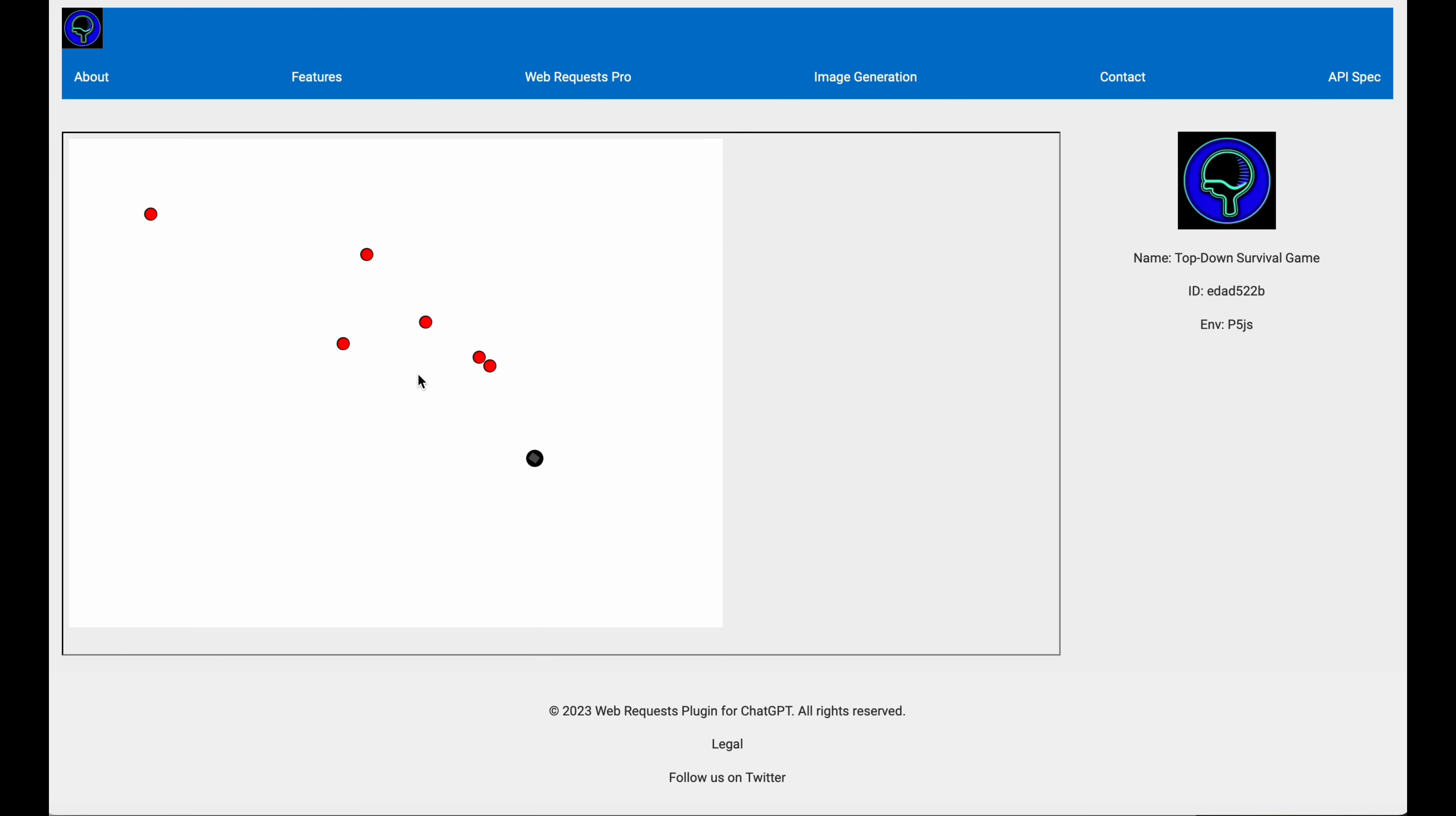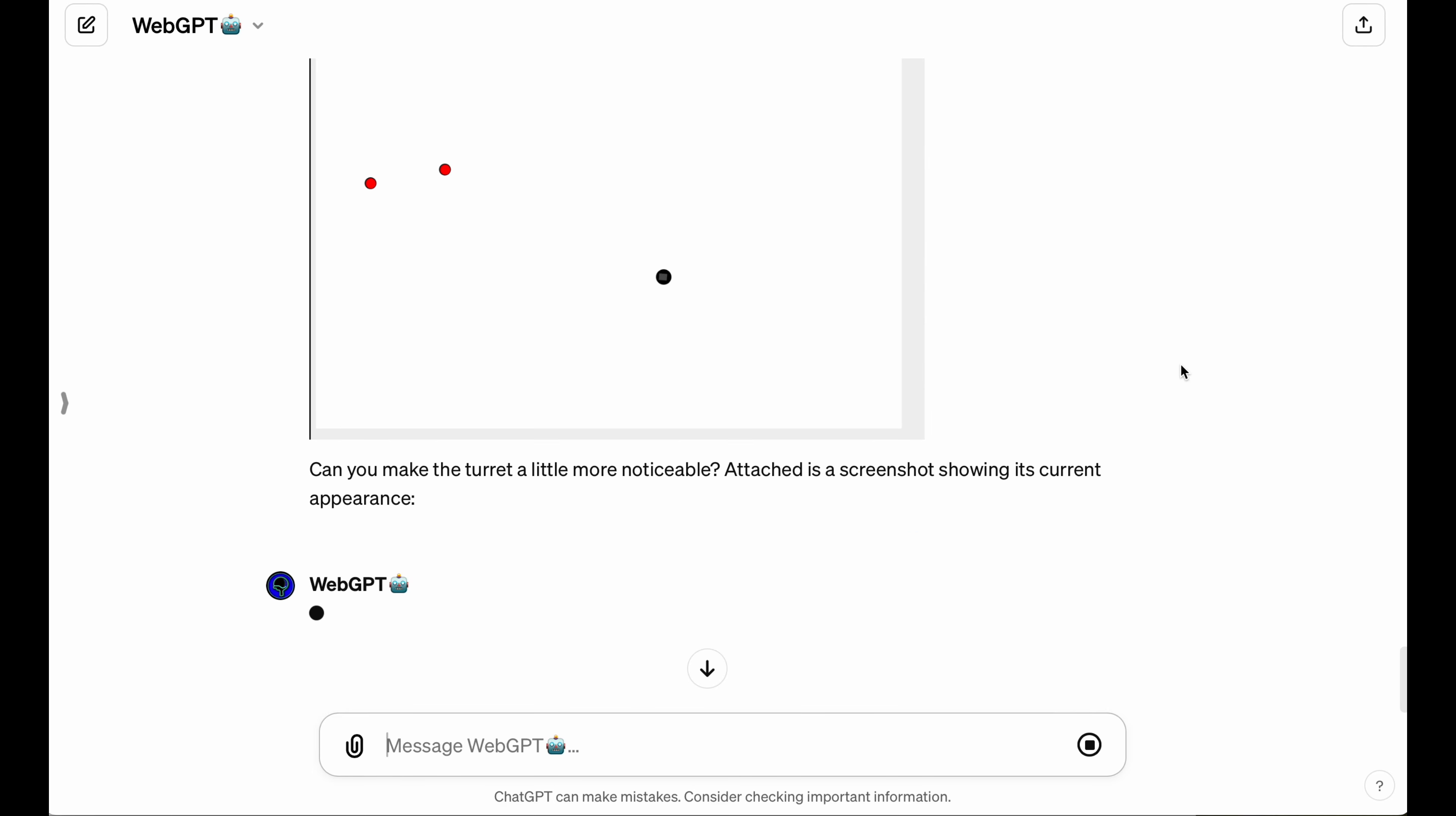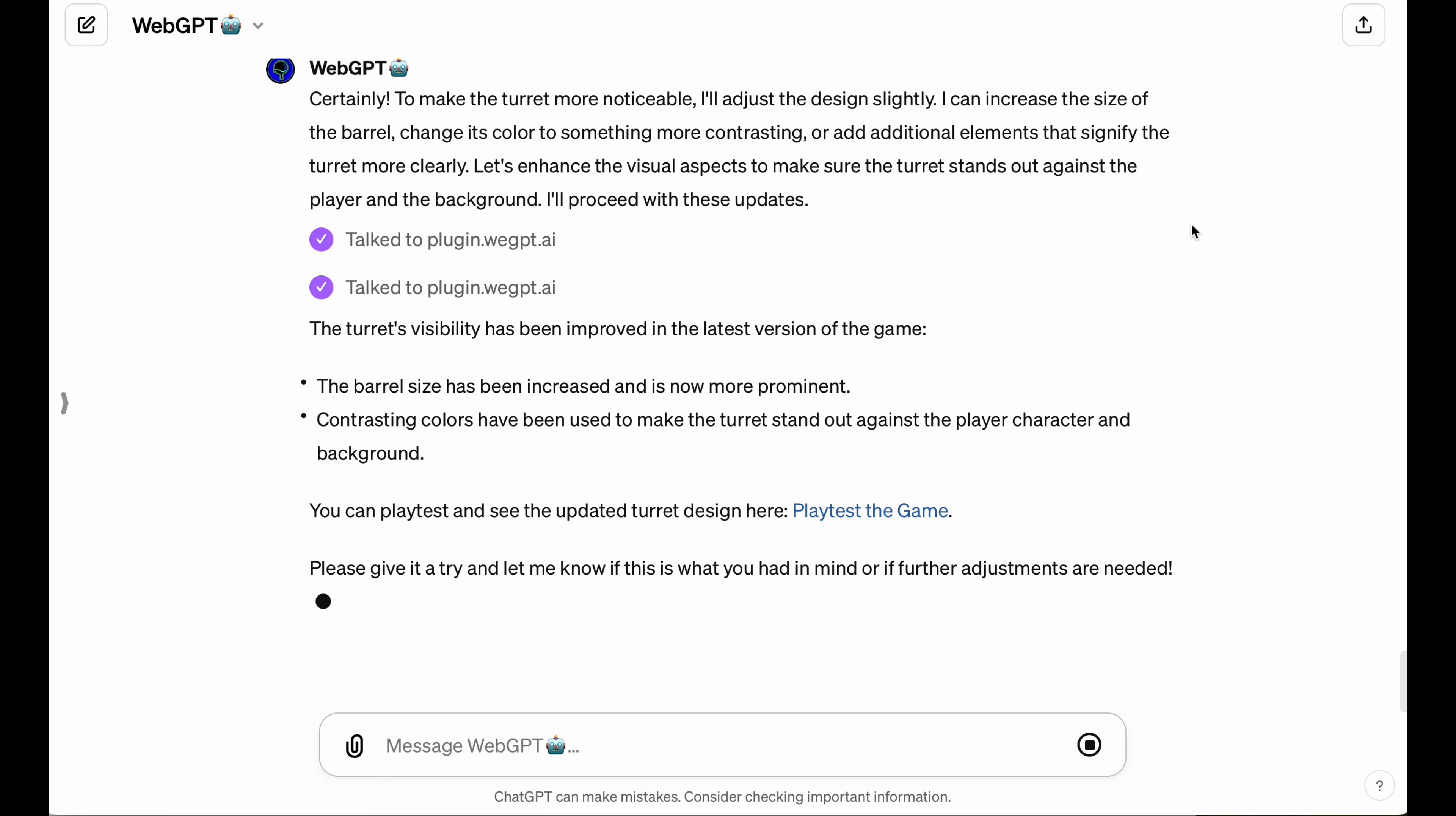Now, one criticism I have is that the direction that the turret is aiming isn't very clear here. The contrast isn't high enough, and maybe they need to have some sort of a protruding turret outside of the player circle area. So I'm going to go ahead and give this feedback to the LLM. And because this is the GPT-4 vision model that powers WebGPT, I can actually take a screenshot of the playground, and that way I can give some visual feedback to the LLM as well so it can kind of have a better idea of what it is that I'm asking for in this next iteration.